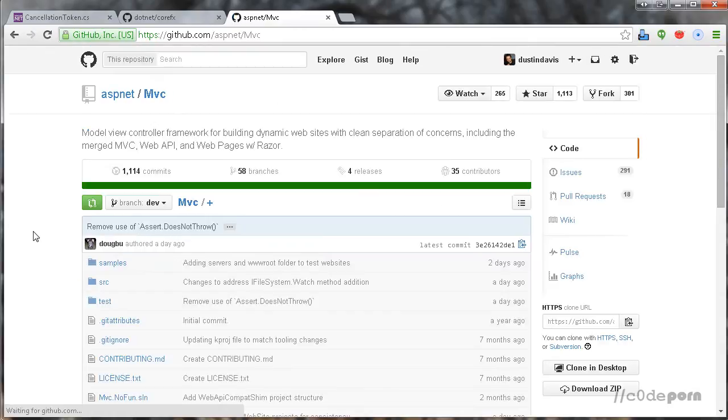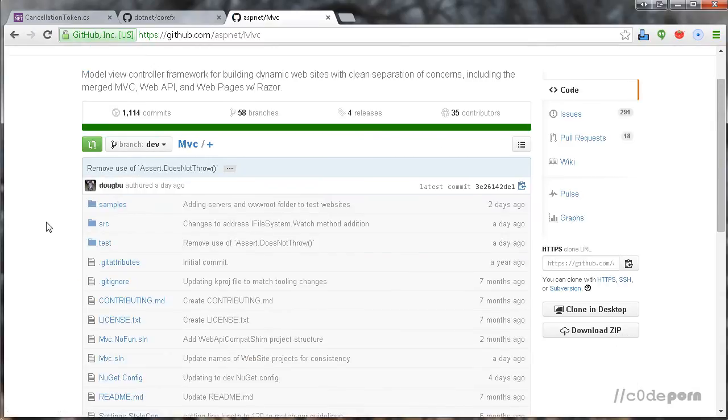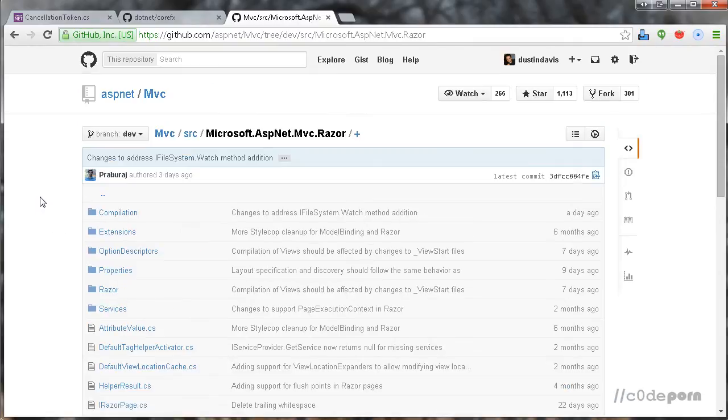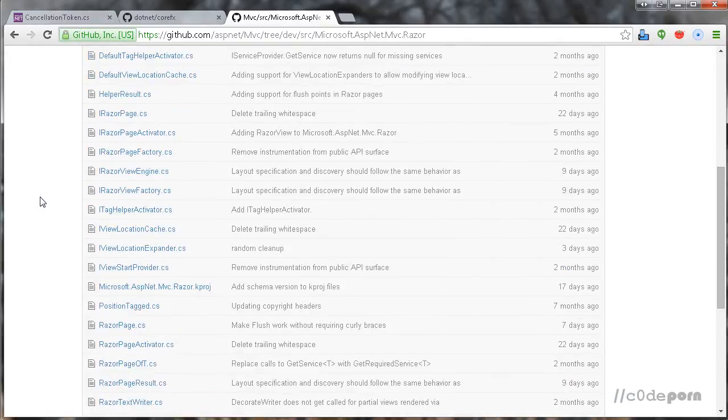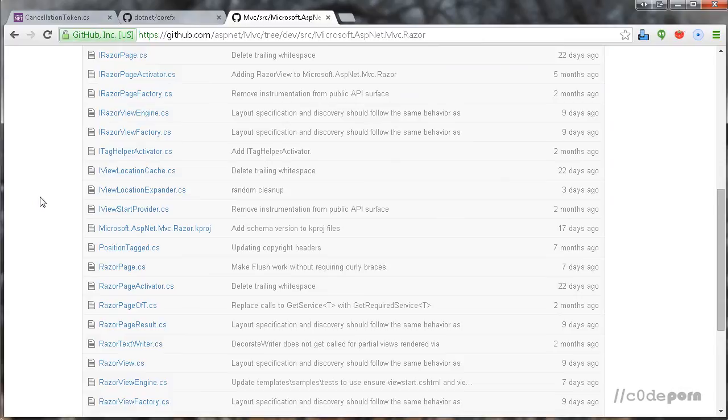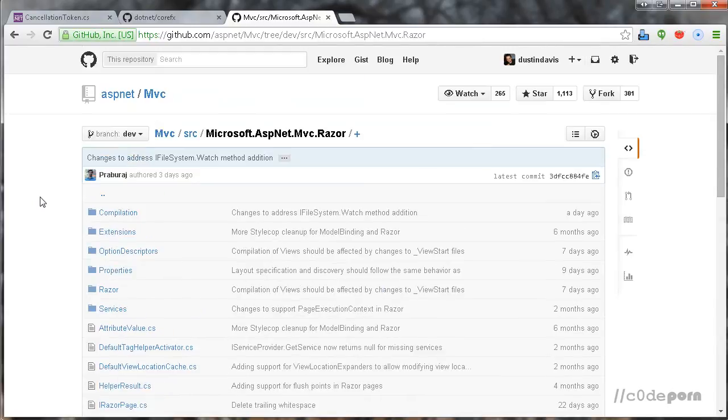You can pull down the source for MVC by going to github.com/aspnet, where you'll find access to various related projects. If you've ever wondered how the Razor engine works, here's your chance to check it out. If you're not familiar with Git or GitHub, you can learn Git in 20 minutes by clicking this video link and watching our episode on Git.